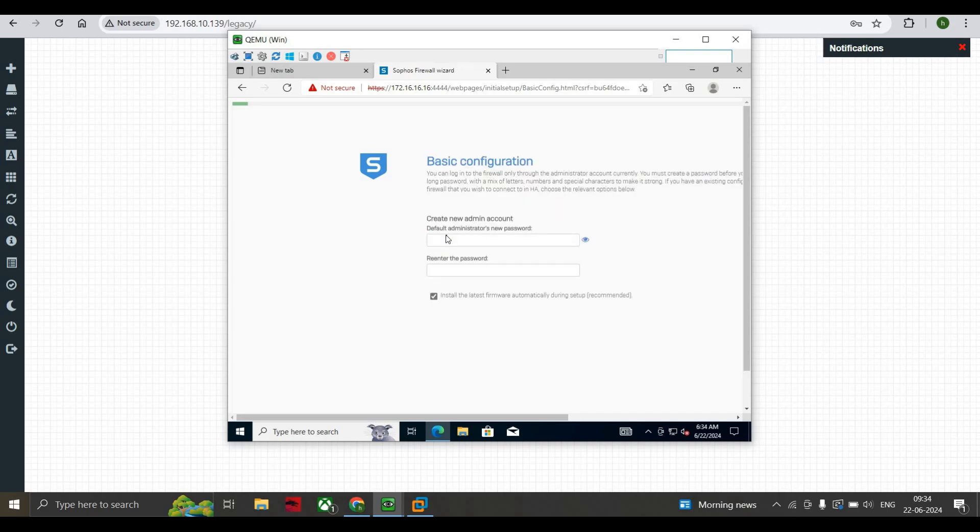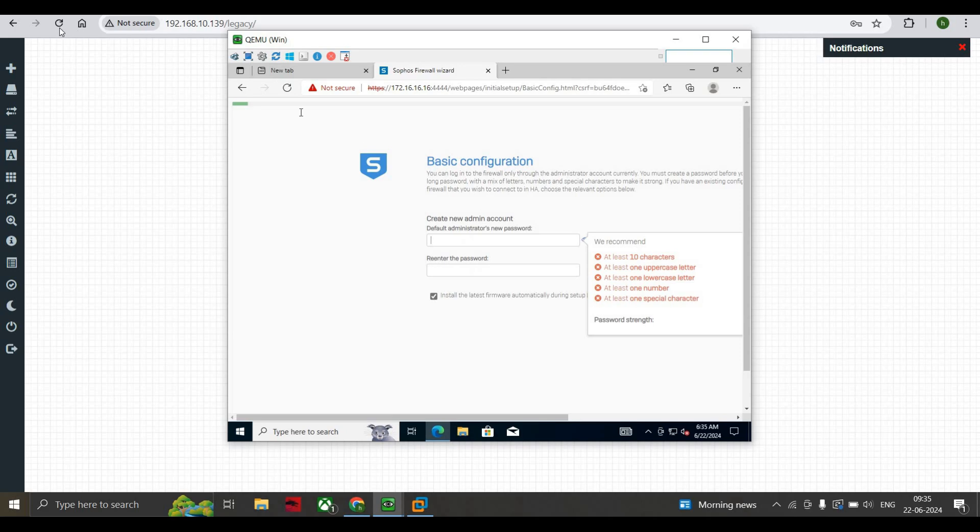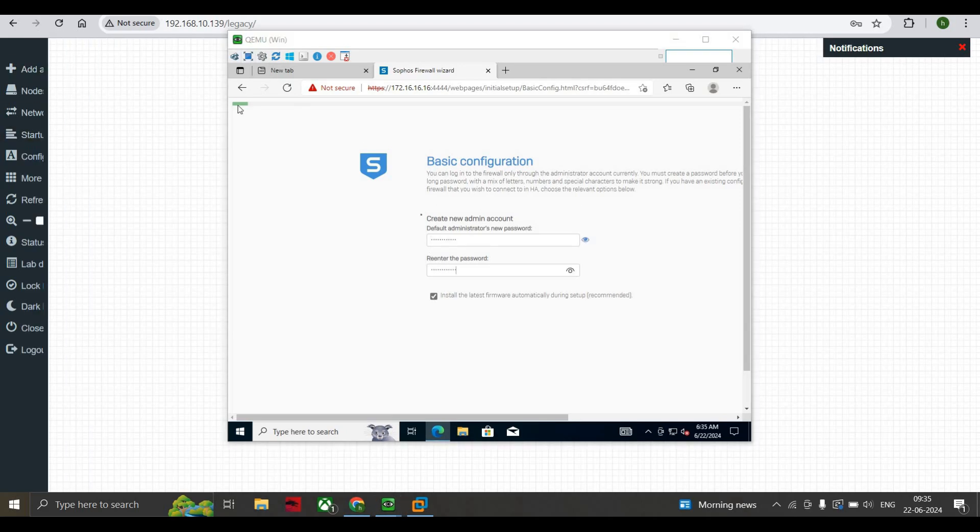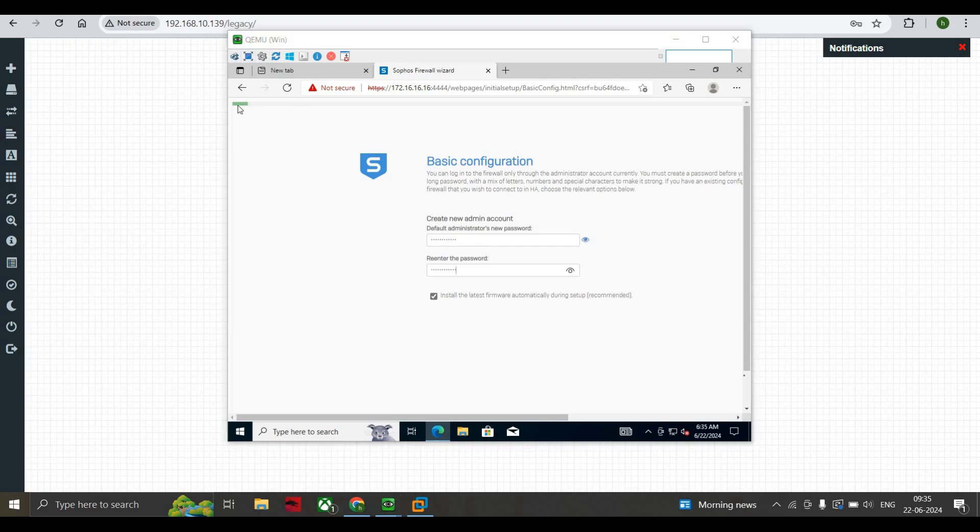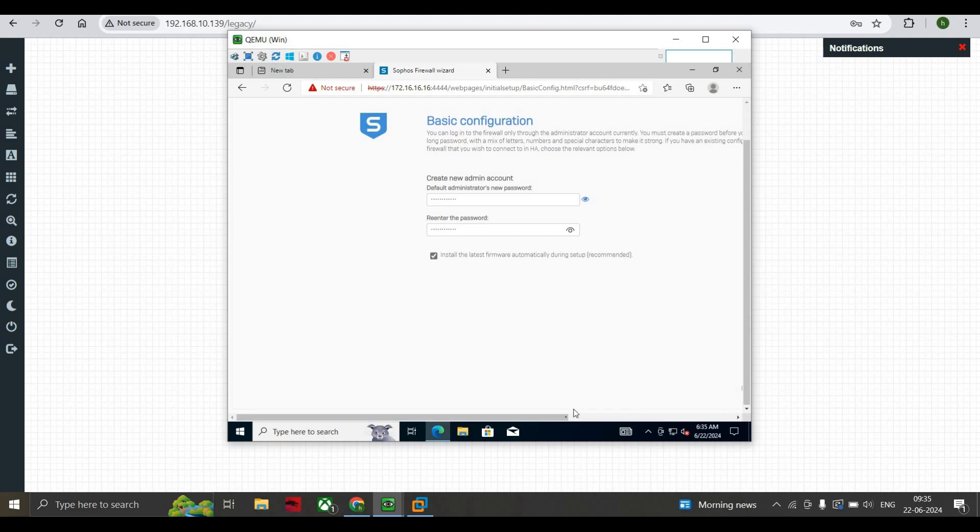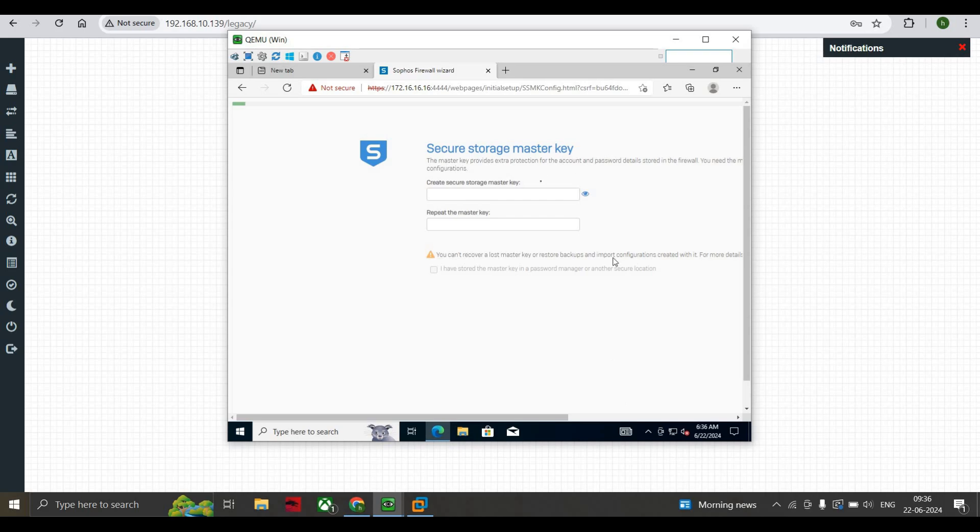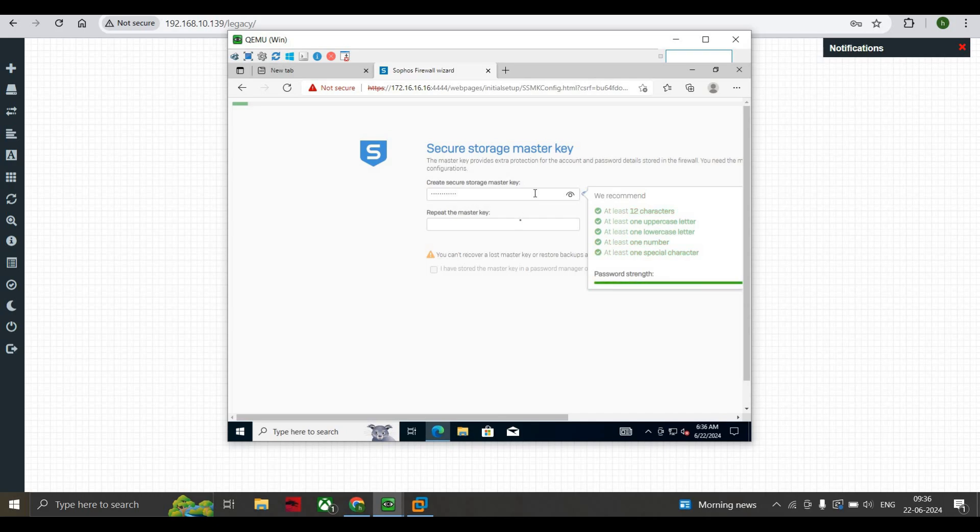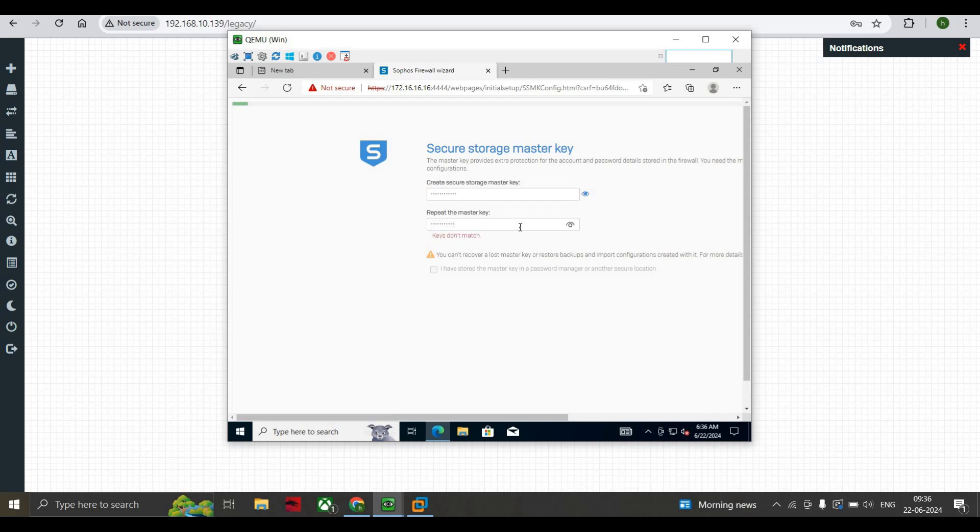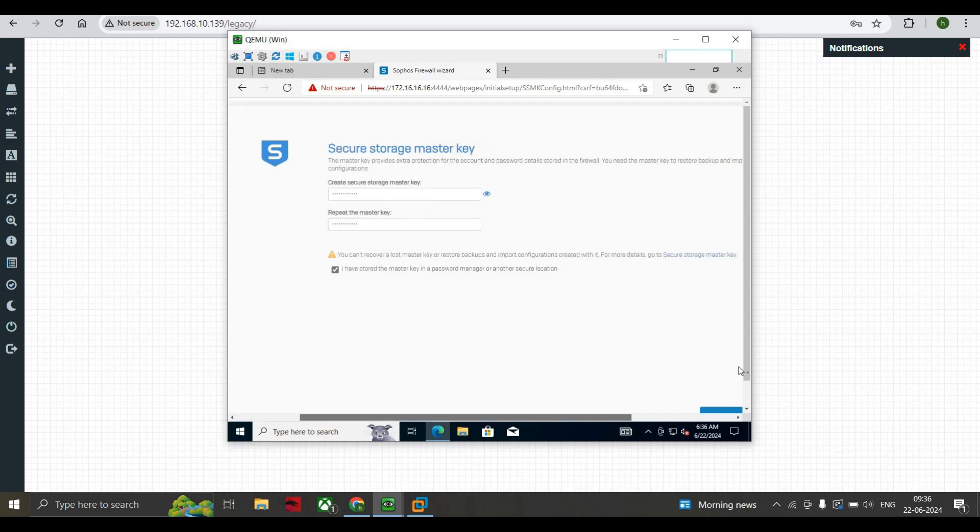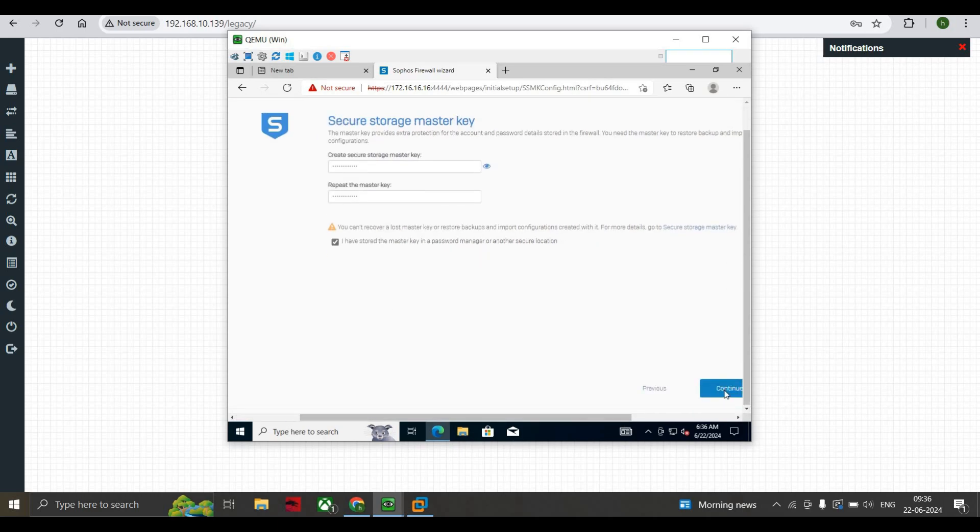Here you can see this is the first step. We should just accept it and start setup. Click on Next. This will take some time to load. Here it's asking for administrative password. I have added the password. Click on Continue. It's asking for the master key. Just tick mark, press Continue.